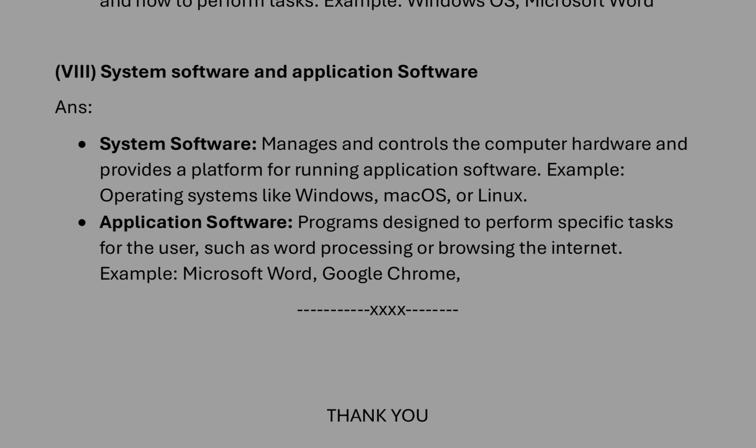So for today this much only. Next video we are going to discuss the numerical questions which are in question number six. Thank you for watching. See you in a new video. Till then take care and bye.